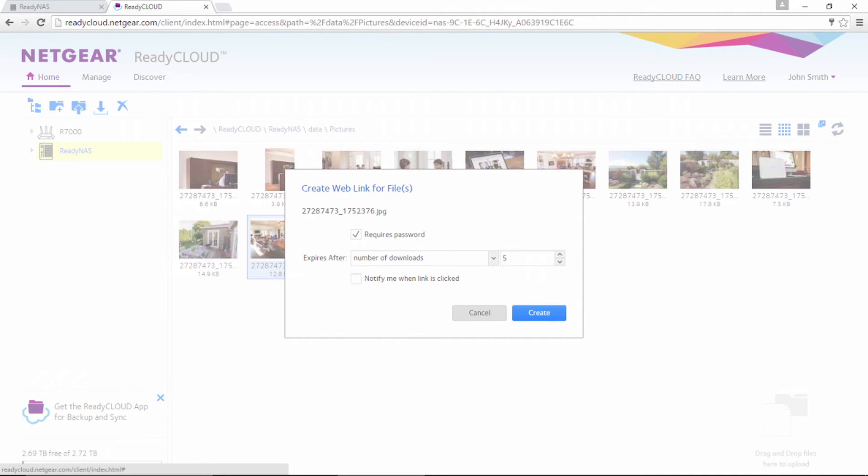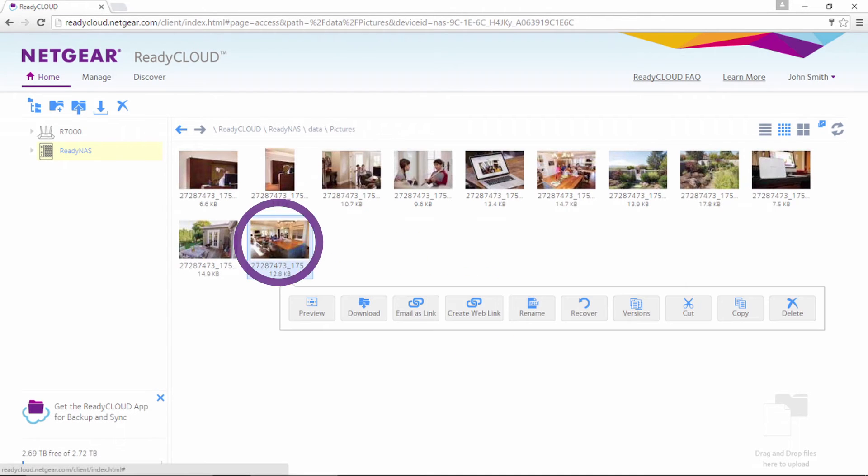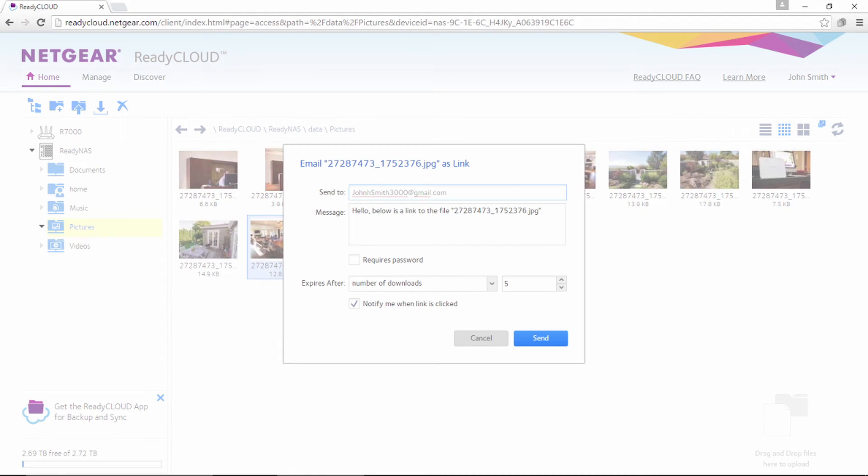Be sure to agree on a password with the person who will be receiving the link. You can even have the cloud send you a notification when the link is accessed. You can also send the file as a password-protected email message.